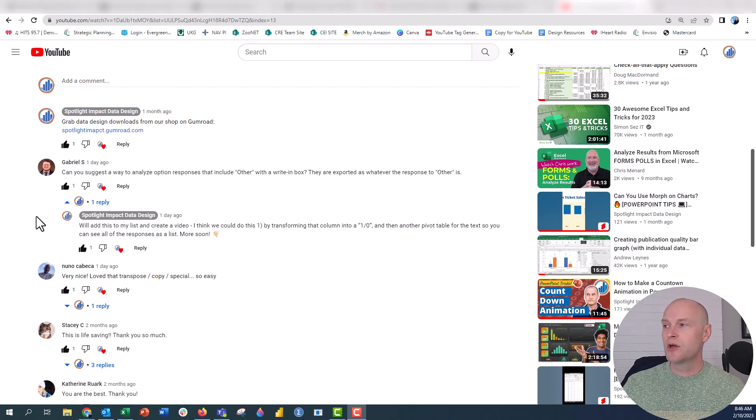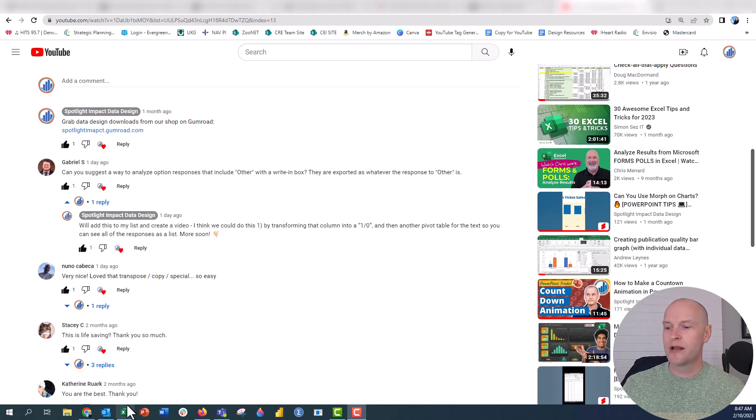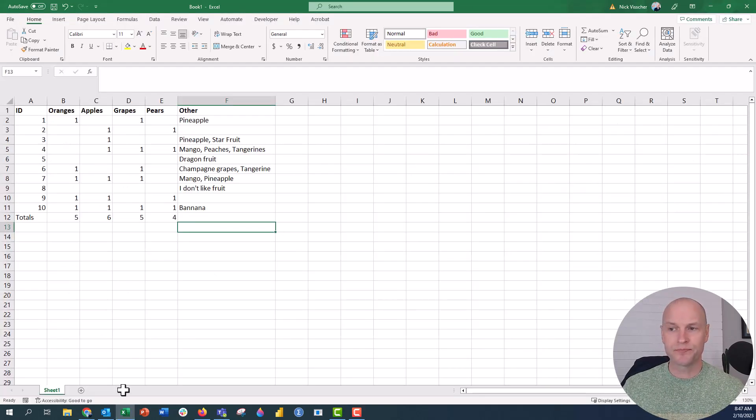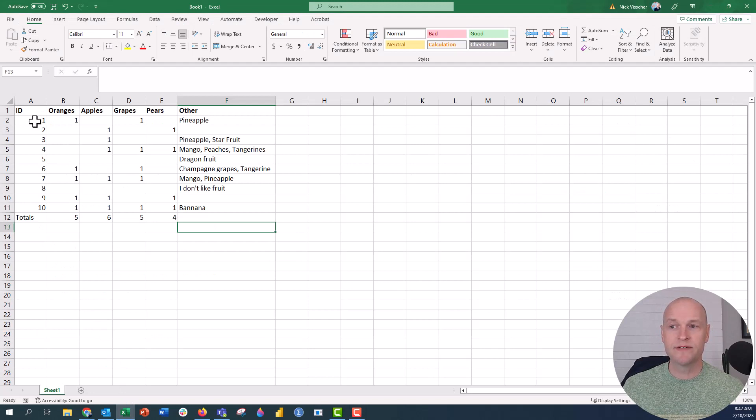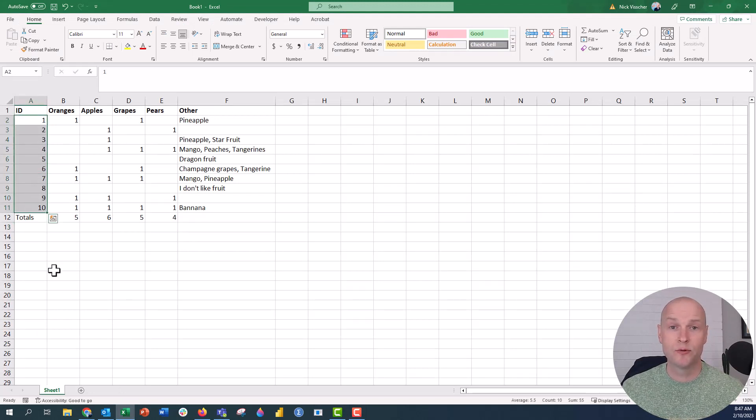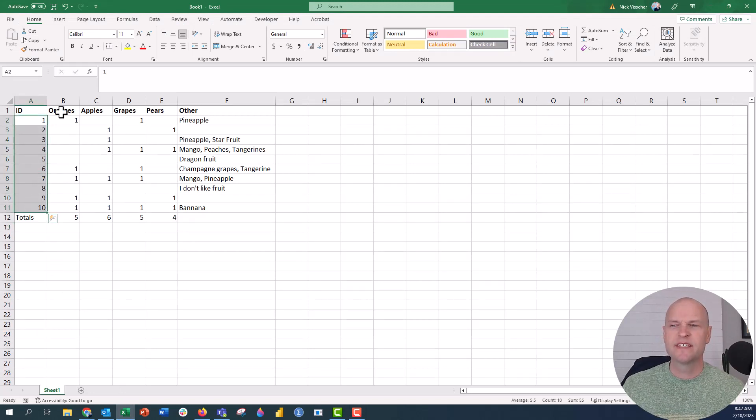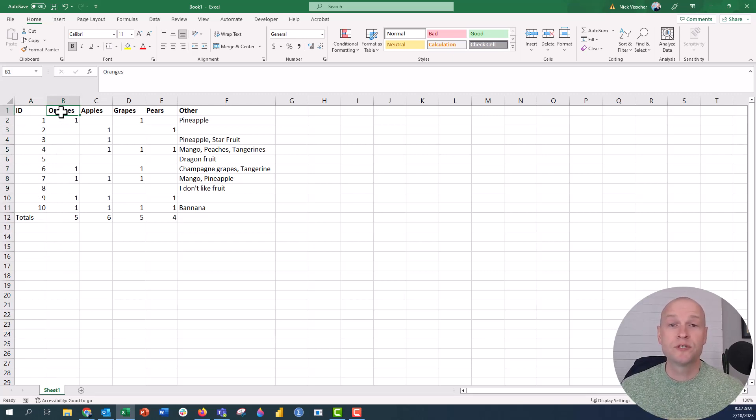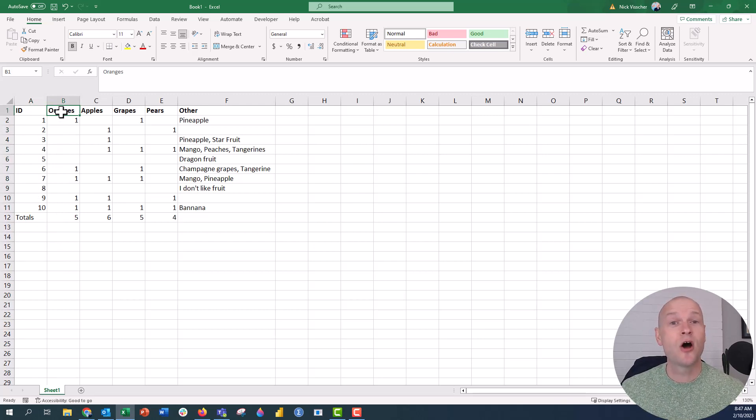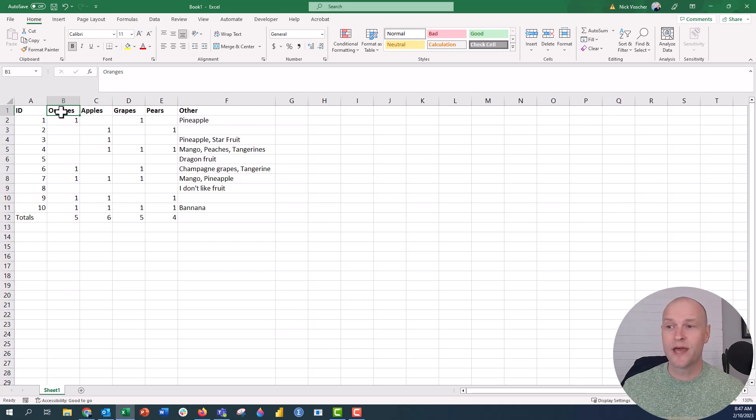But I got this question right here from Gabriel S., and he asks, can you suggest a way to analyze option responses that include other with a write-in box? Because some of those platforms just export that other column as whatever the survey respondent entered into that question on the survey or entered into that item on the survey. So I'm going to go down here and have a very simple example here. We just have 10 respondents, so there are 10 people who responded to the survey.